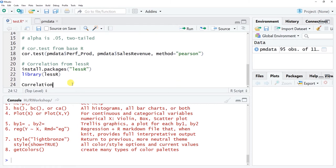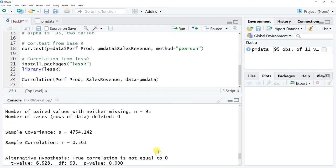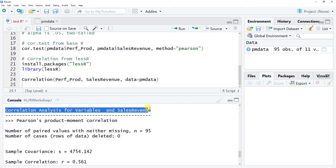Now I'll type Correlation() — with a capital C — from the lessR package. The first argument is the first variable: perf_Prod, specified exactly as named in the data frame. The second argument is sales_revenue. Then use data = PM_data to specify the data frame these two variables come from. Click Run.